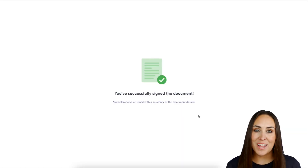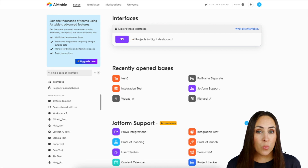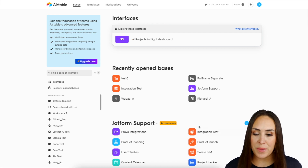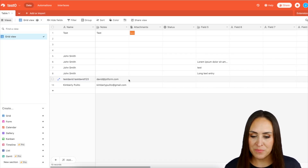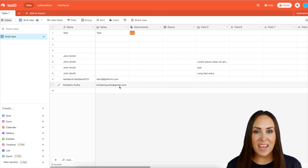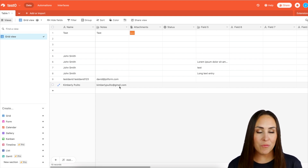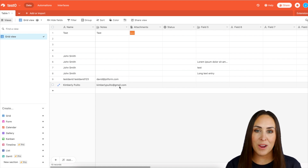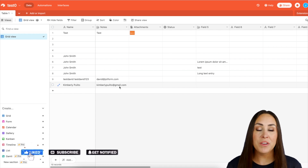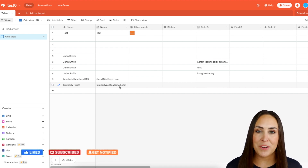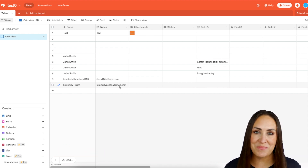Now let's head over to Airtable. We chose 'Test Zero' as the base, so let's select it — and we can see our tenant right down here. It's as simple as that! If you have any questions about integrating JotForm Sign with your Airtable account, let us know. If you got value from this video, give us a thumbs up, and don't forget to subscribe and turn on the bell so you get notified every time we put out a new video. See you next time!